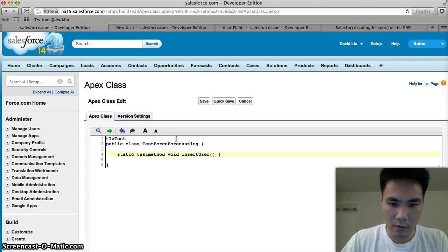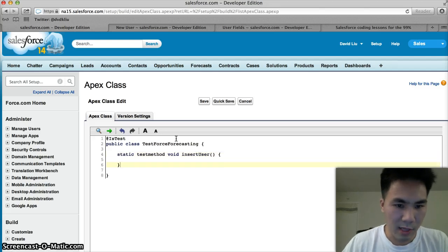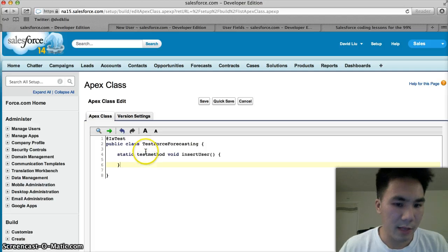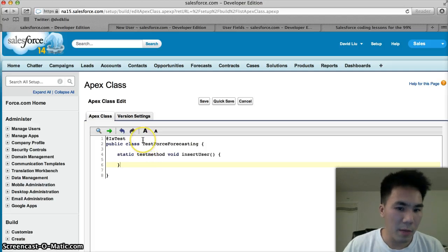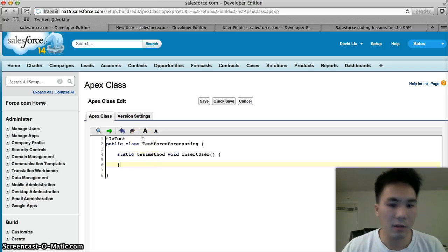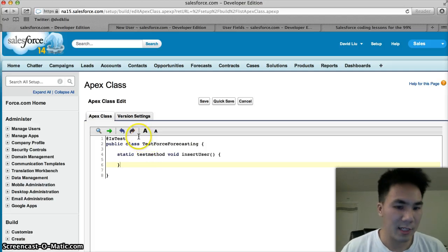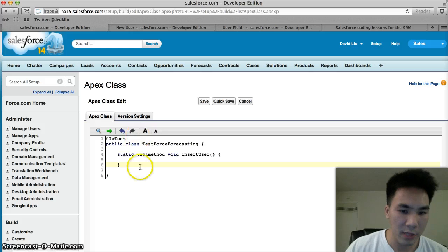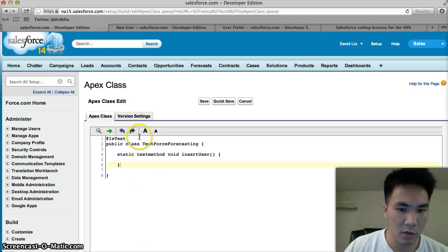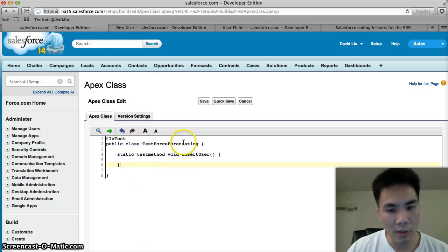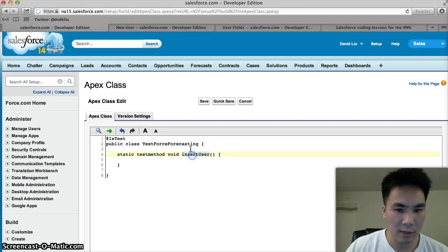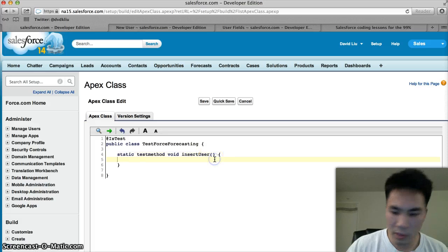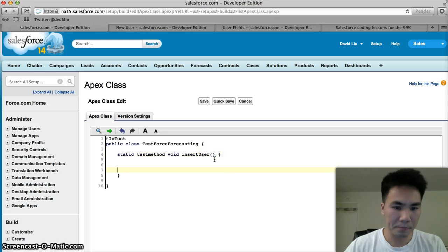This all might look like mumbo jumbo to you, and that's fine because you don't have to worry about this at all. Every test class will have all these exact lines of code. The only thing that might be different is you can name them anything you want. Don't worry about these lines of code.